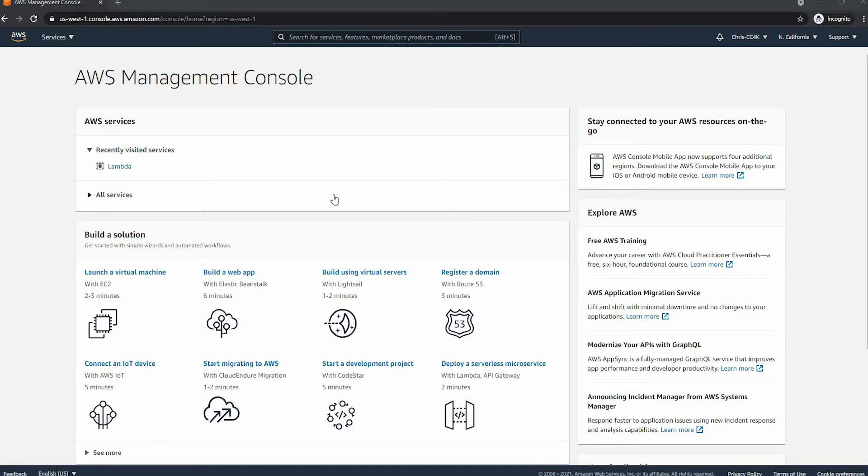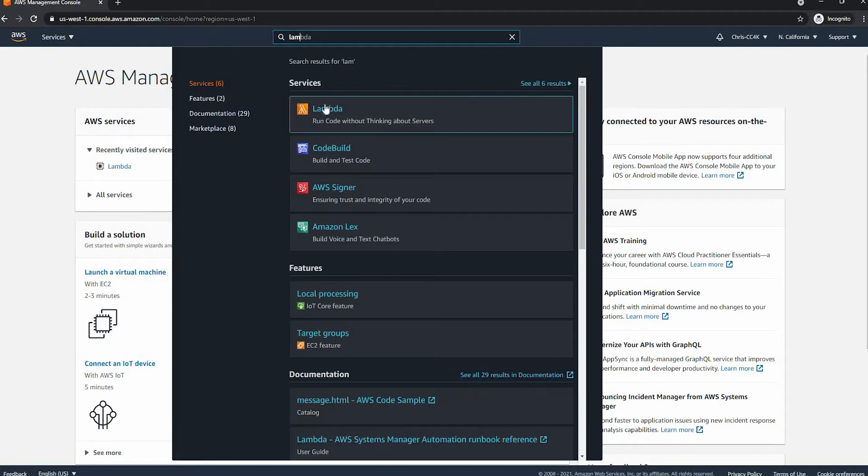Hi, this is Chris with Cloud Computing for Kids. Today we're going to be looking at Lambda functions.